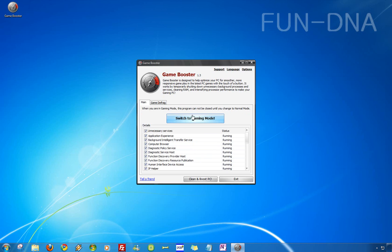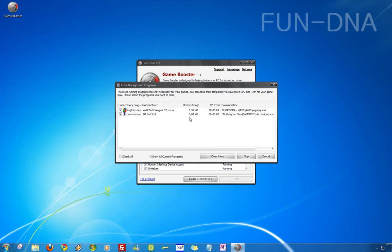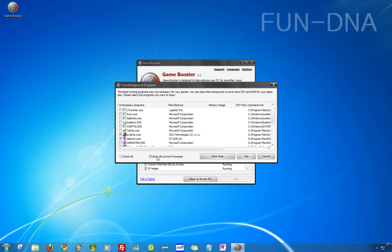Now I will show you how to switch to gaming mode. It shows some unnecessary programs like antivirus and daemon tools. You can show all the processes, there are a lot more.